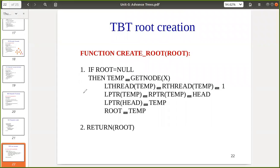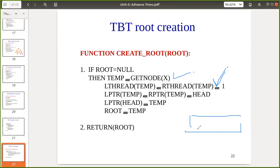This code creates the root node. In a threaded binary tree we have a head node. If root equals null, we allocate memory and assign left thread equal to right thread equal to 1, meaning this is the only node with null links. Left pointer and right pointer are assigned to head itself because we only have the root and no actual tree yet.